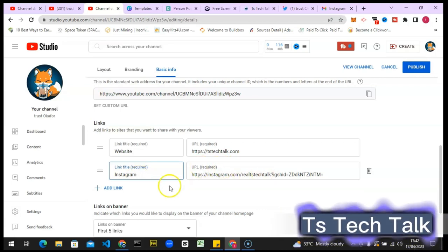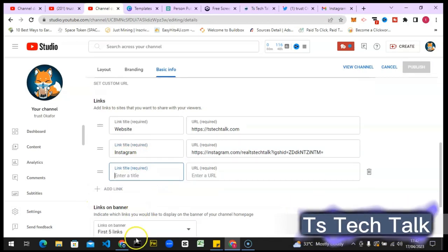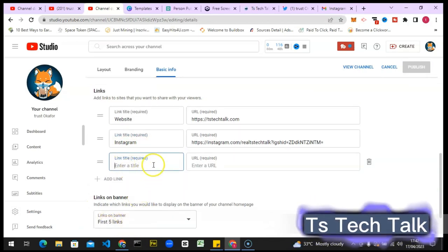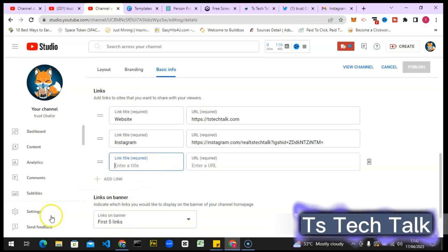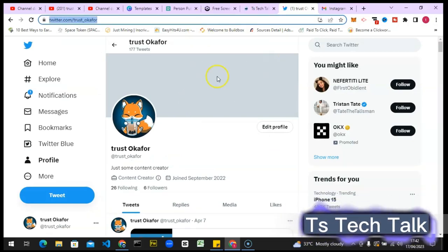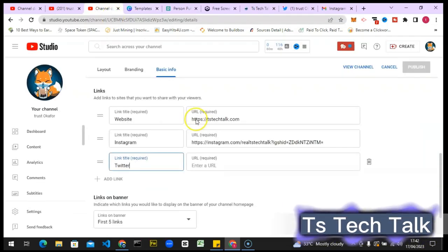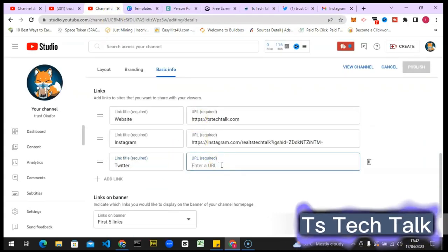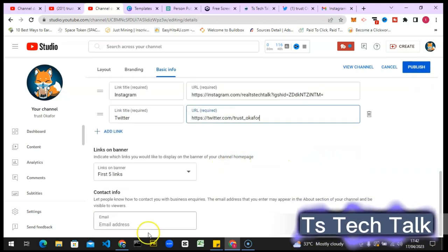I'll click 'Add Link' and you'll notice in this area you can add up to five links. Now I'm going to add Twitter. I'll copy the Twitter link and paste it right here. Once you're done, just click on 'Publish.'